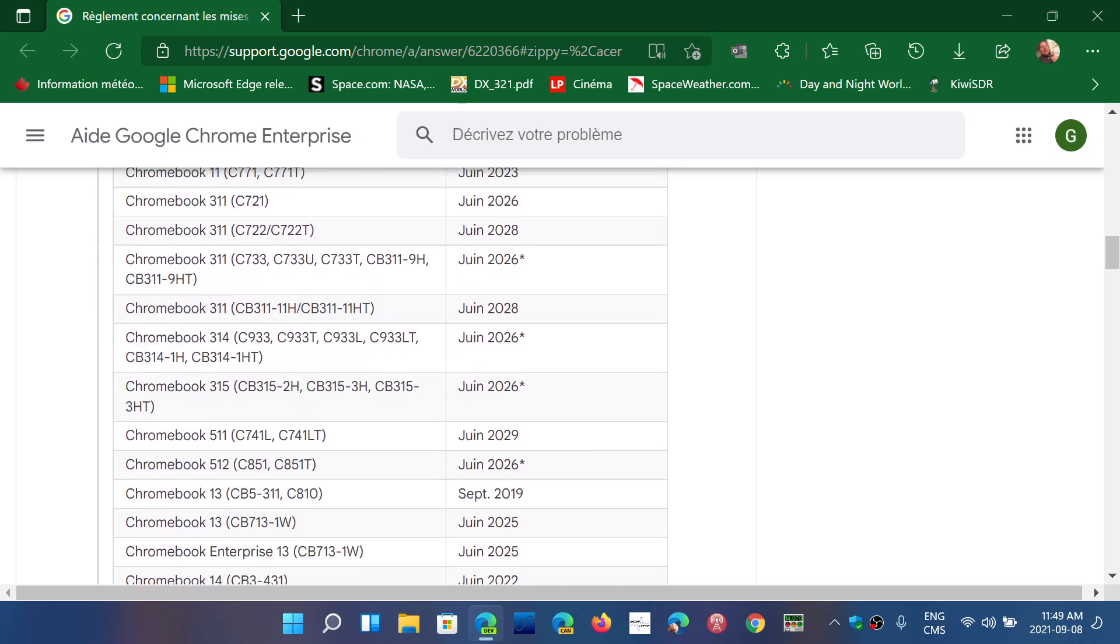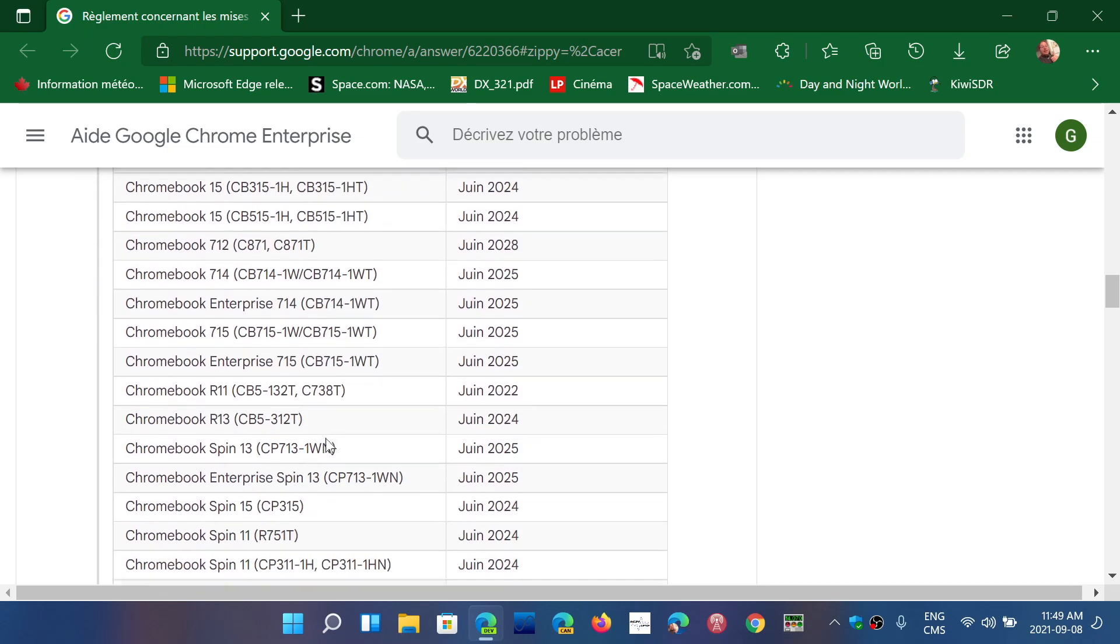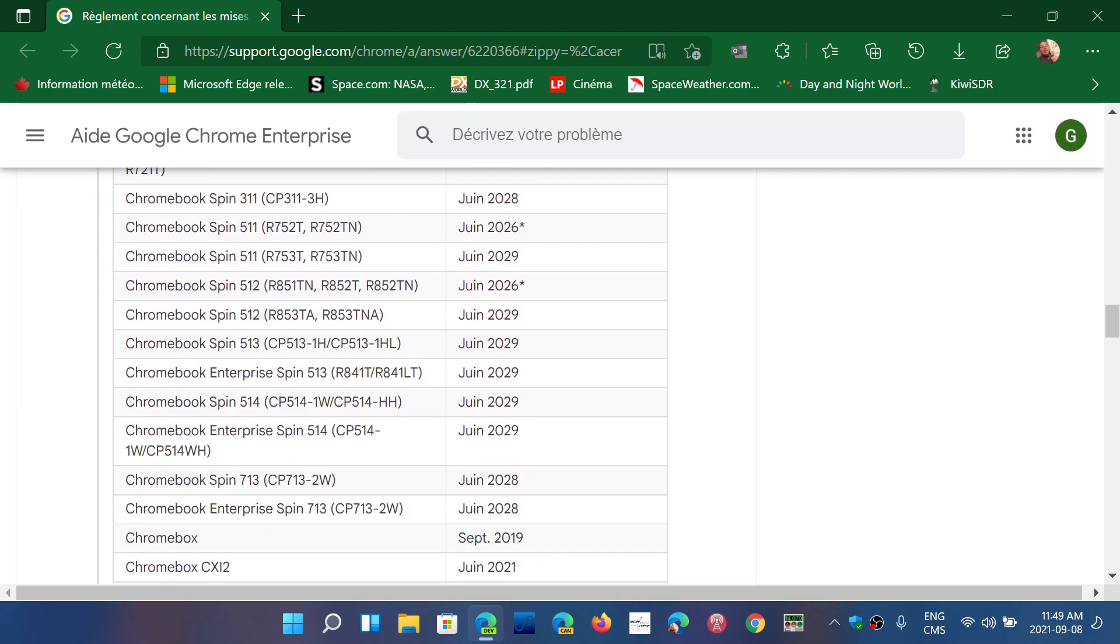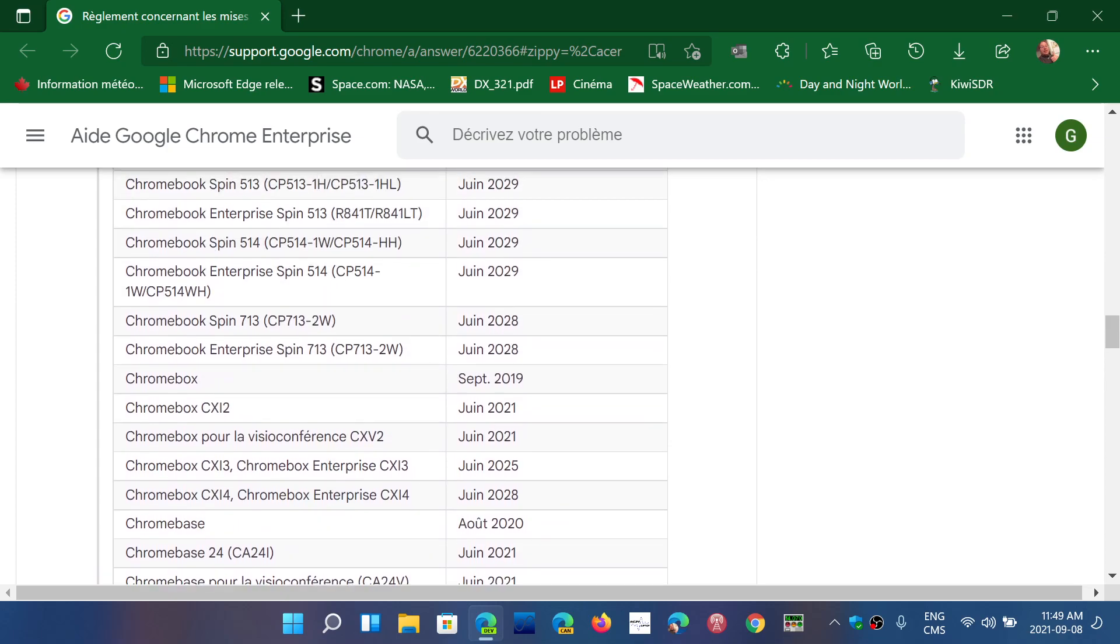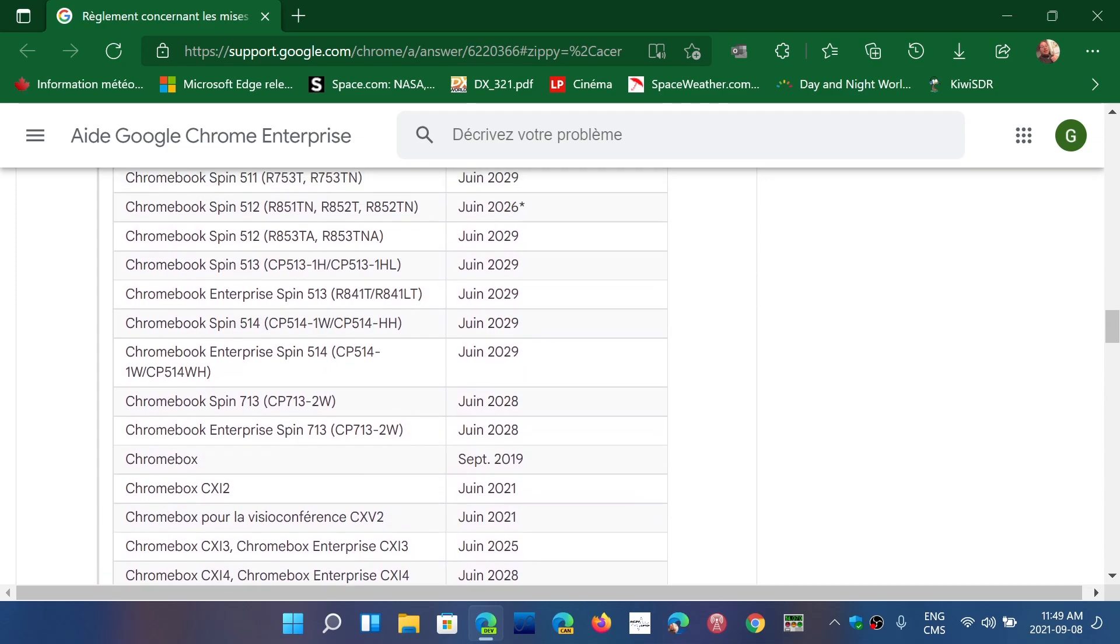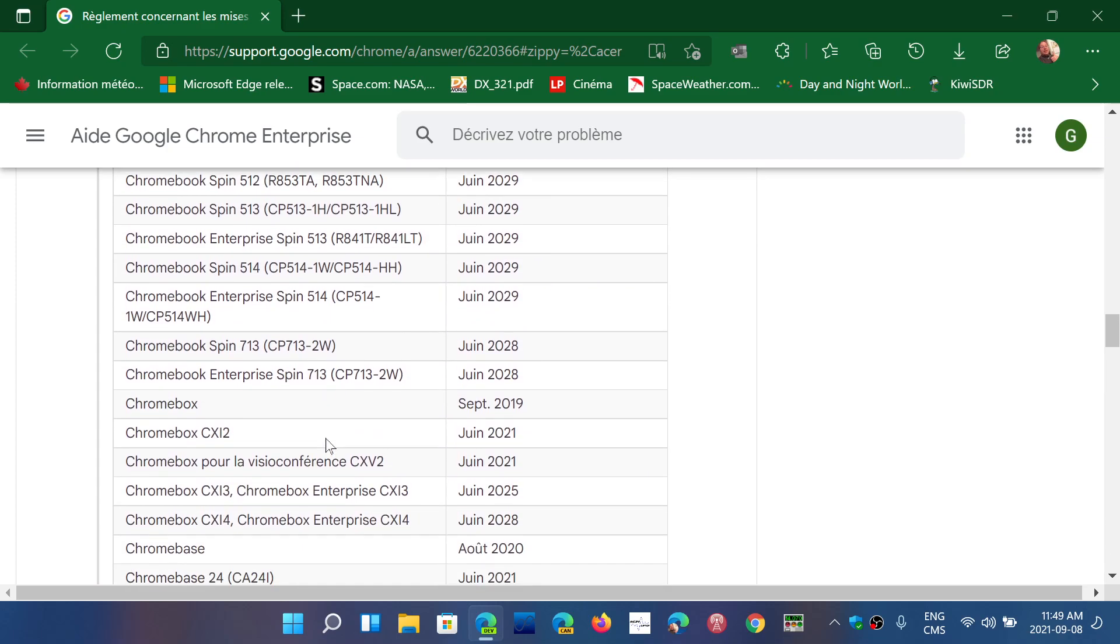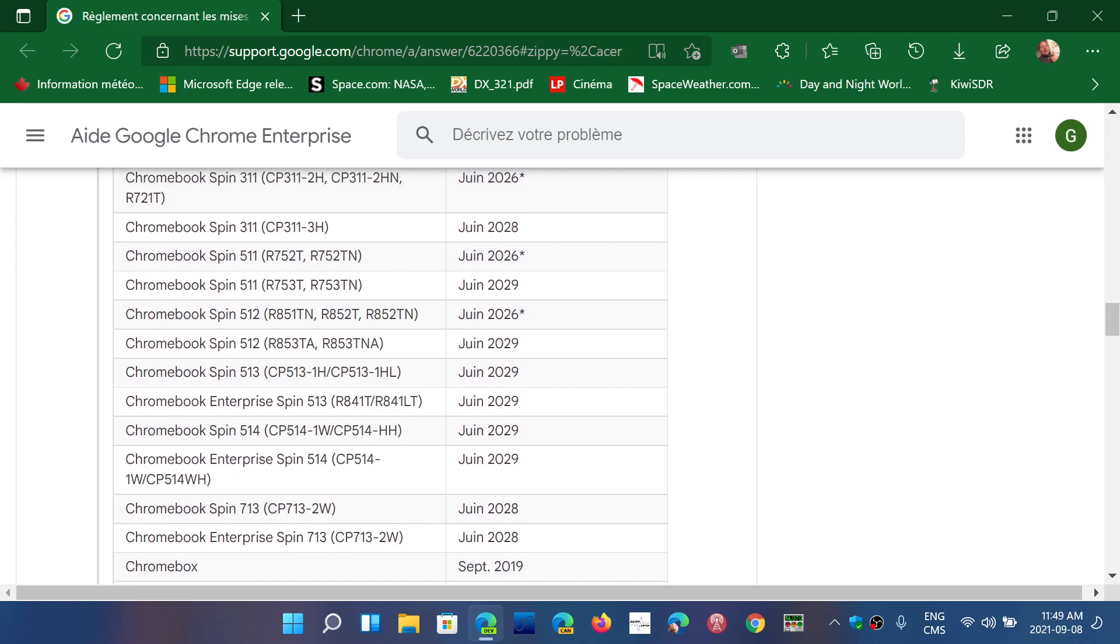Say that you are purchasing a Chromebook, for example here Chromebook Spin 512. This one gets updates until June of 2029. That's eight years, a little less than eight years from now. So some models do get updates for a very long time.